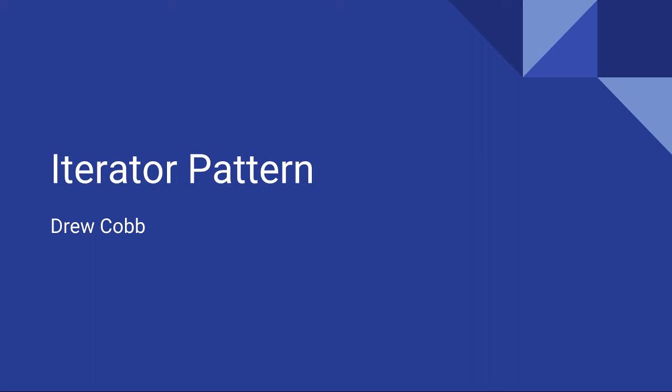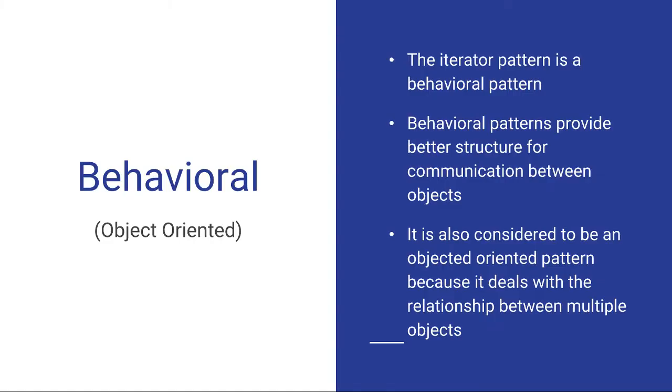In case you are not yet familiar with what the Iterator Pattern is, it is a behavioral design pattern. It's behavioral because it provides better structure for communication between objects.